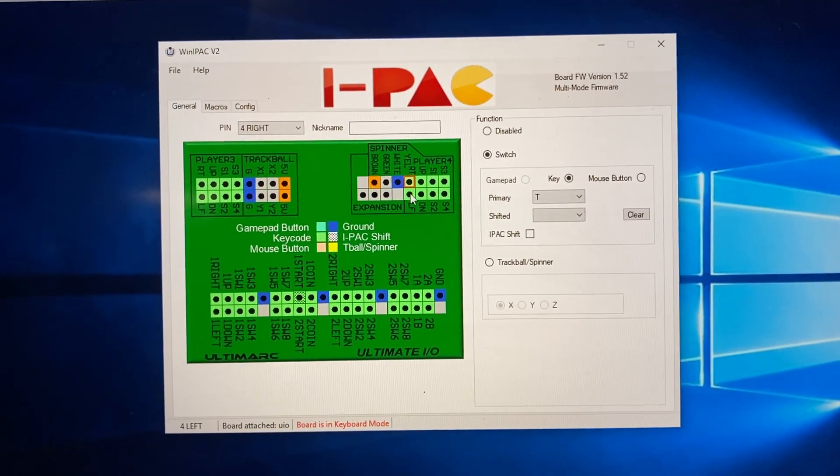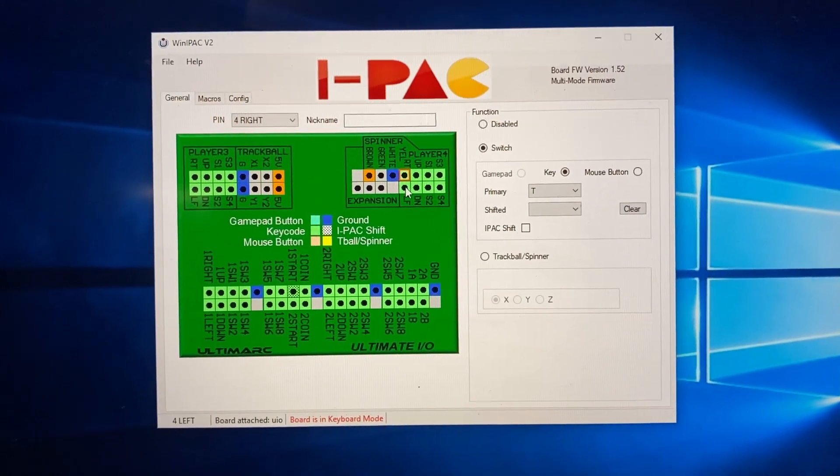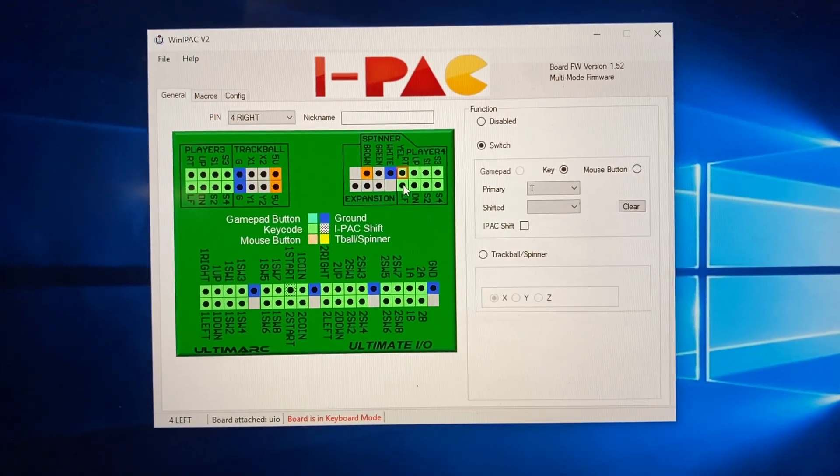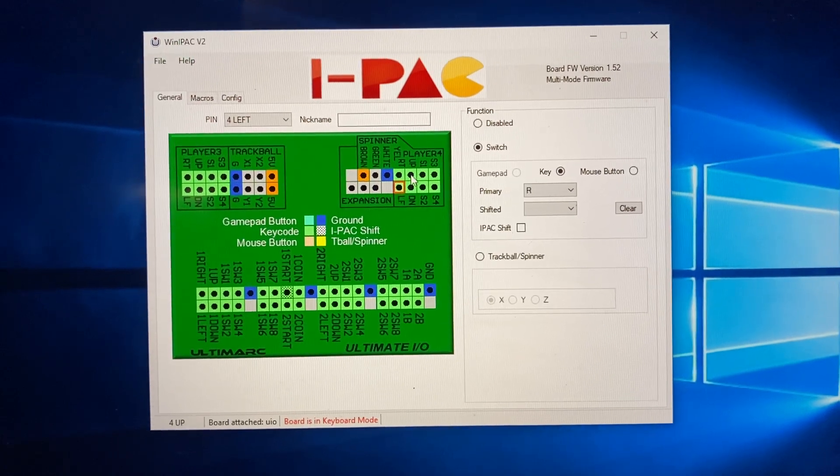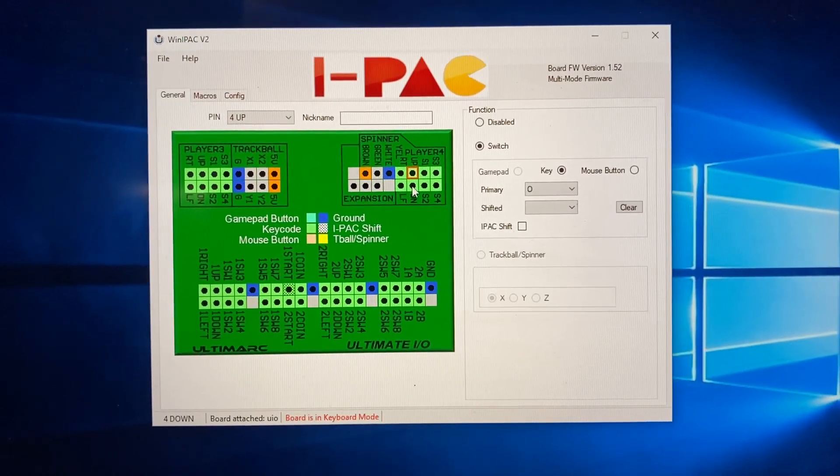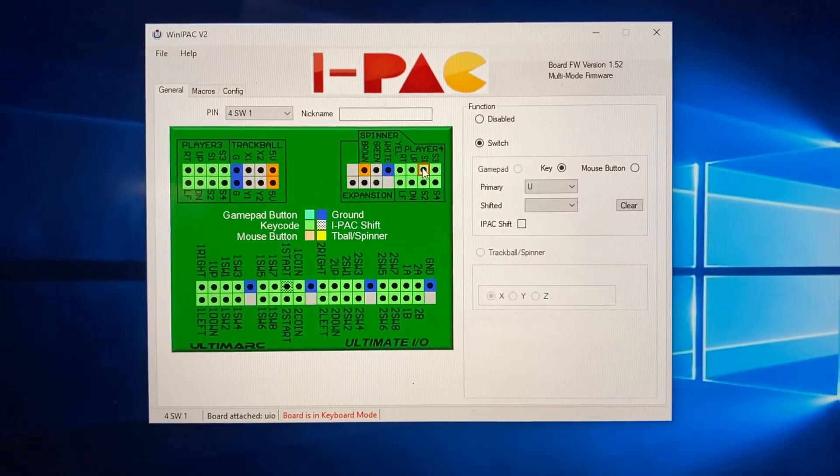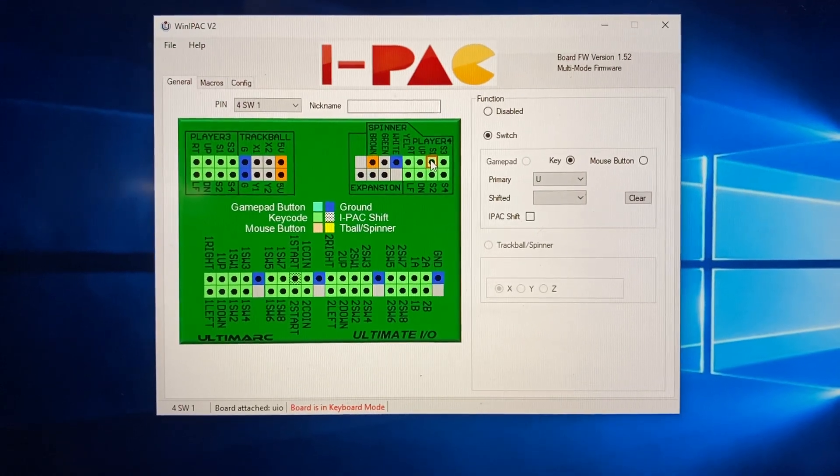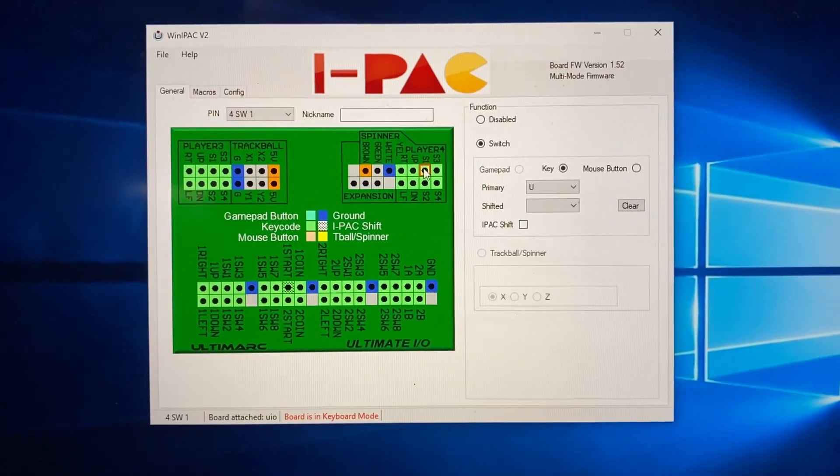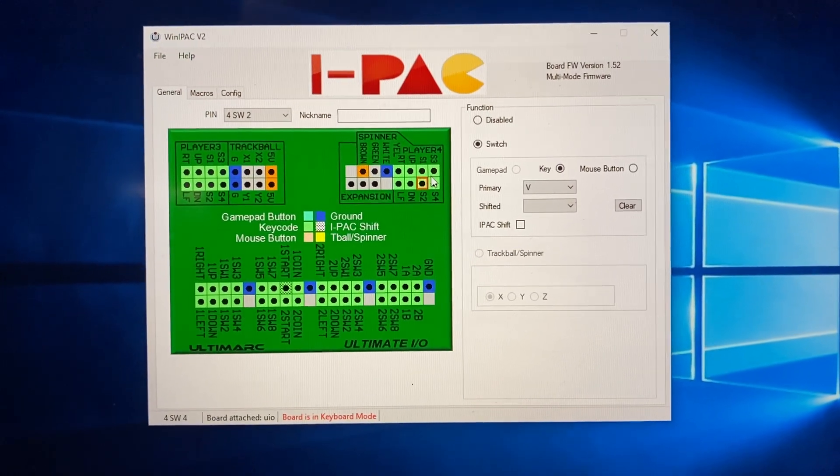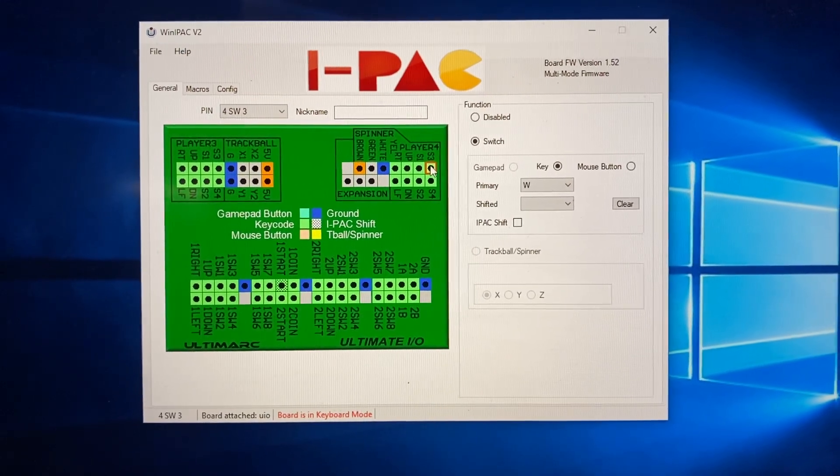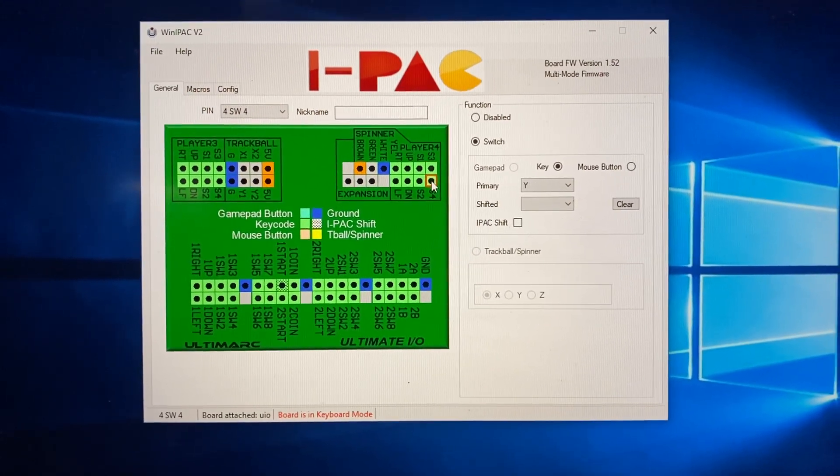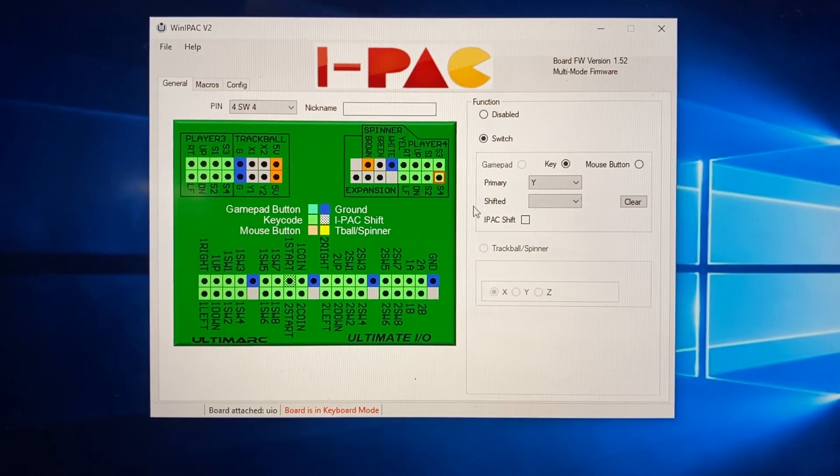So we've got T is for right, left is R, up is O, down is P. Button 1 is U, button 2 is V, button 3 is W, and button 4 is Y.